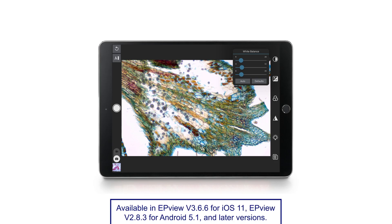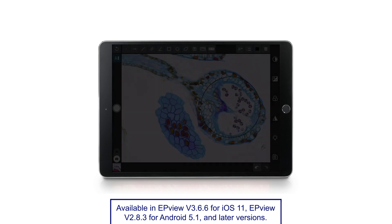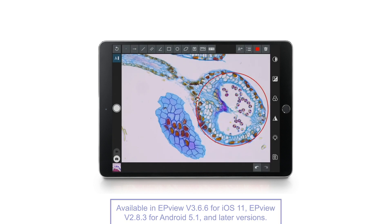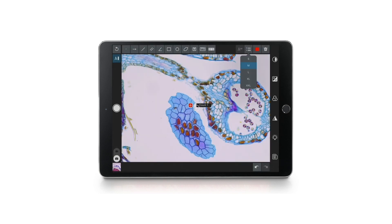Using EP View, you can process, annotate, measure, save, and share the camera's high-quality 5-megapixel images.